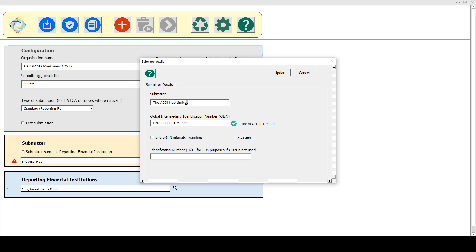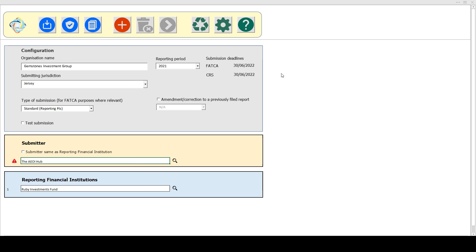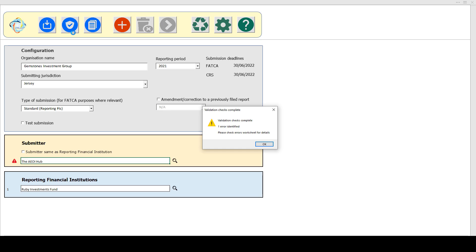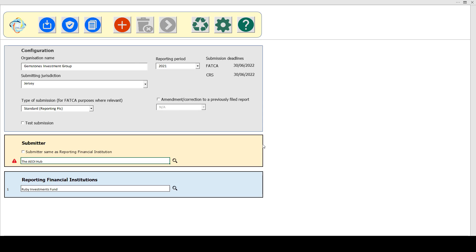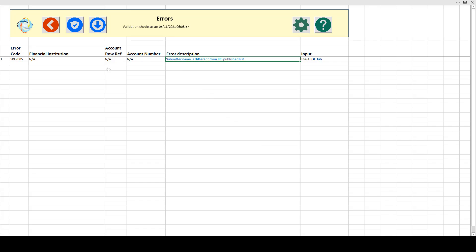I'm just going to show you one other feature. If I go back and change that back to how it was with the mismatch, and click Update, you can see I have a warning — this is invalid. I'll choose to fix later. But if I later run our full validation checks across all of the data in the file, it will identify this as one of the errors, and that will then appear on the error sheet: submitter name is different from the published list.